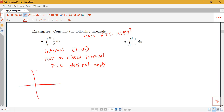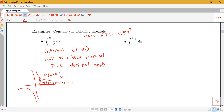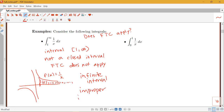Looking at a graph of one over x, I'm thinking about the area under the curve from one to infinity — as far to the right as I can go. When we have this sort of type with an infinite interval, that's what we're going to call an improper integral of type one.